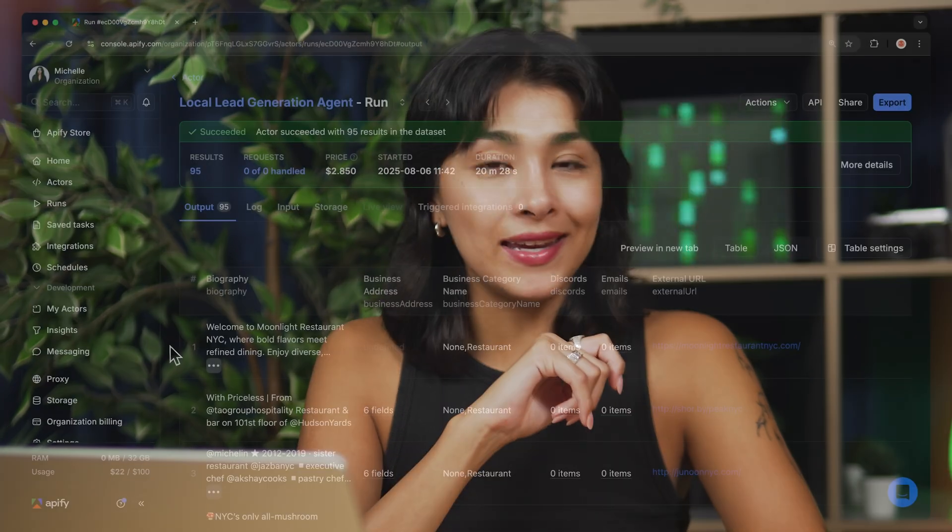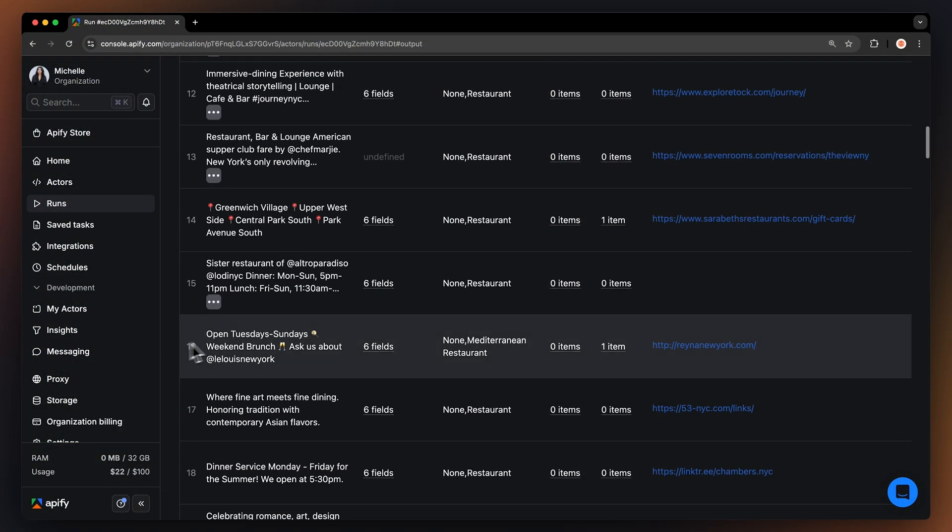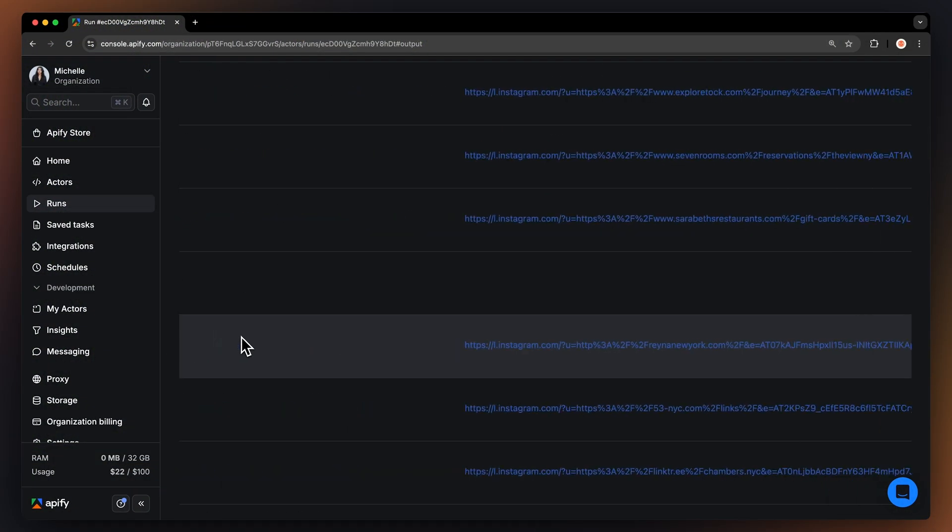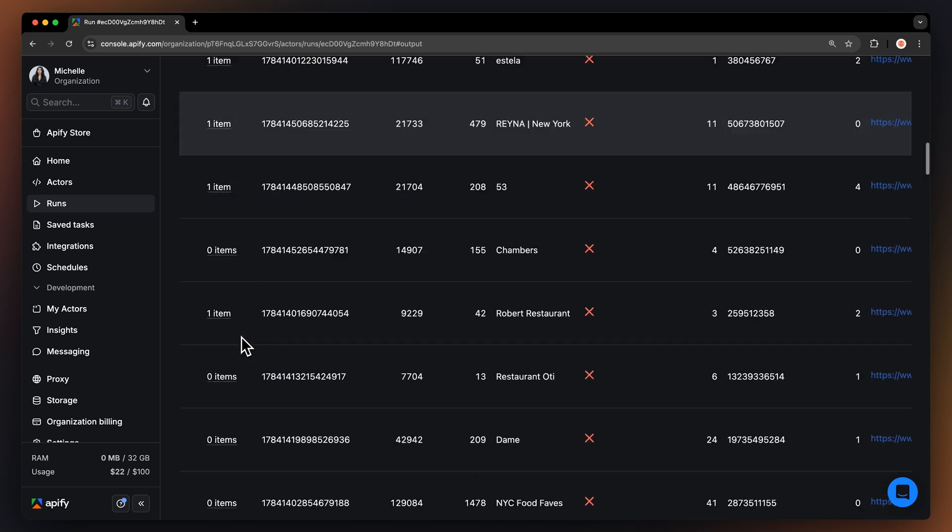Are you looking for a tool that instantly builds a list of potential local clients, complete with their contact information and social media links?